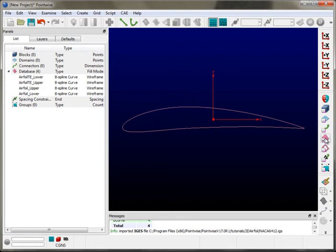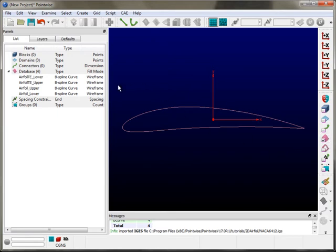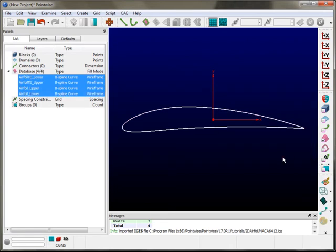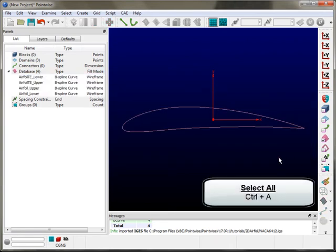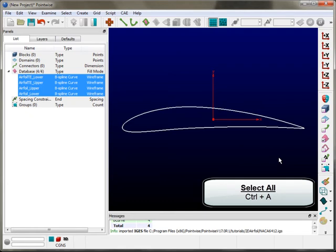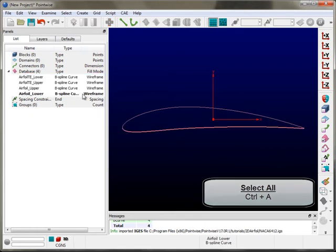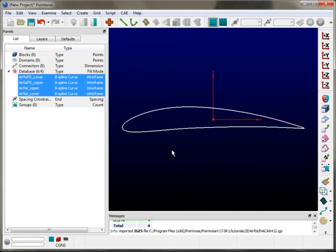In the mask panel, I'm going to check on the database mask. A mask is a way of doing very targeted selection — we have several different entity types in PointWise, and all of them can live in the display at the same time. By turning on the database mask, it's only going to allow me to select database entities. I can select them using a selection box, Ctrl-A for select all, or via the list panel. There are various ways of doing selection in our software.